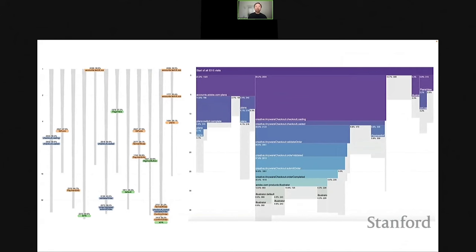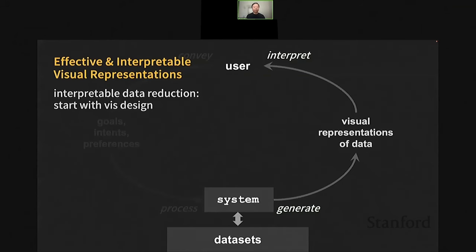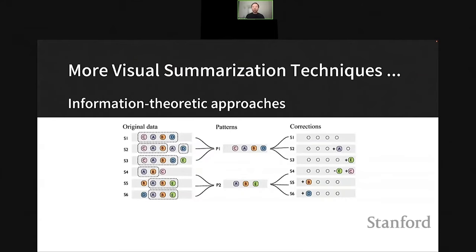Looking at the two different visual representations of the same dataset, most of us would agree the CoreFlow representation on the right is more effective than the one on the left. Reflecting on this process, we realized that in order to produce interpretable visualization, data reduction often makes sense to start with visualization design instead of starting with the data mining algorithm. That's the first lesson we learned from this exercise.